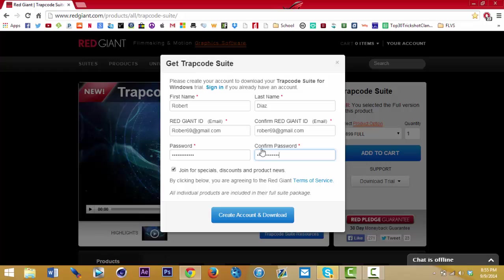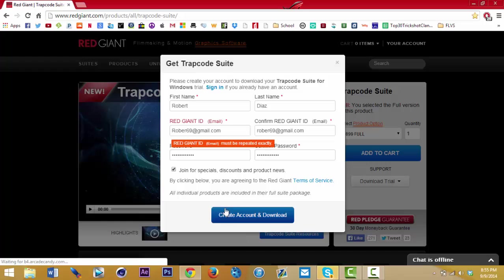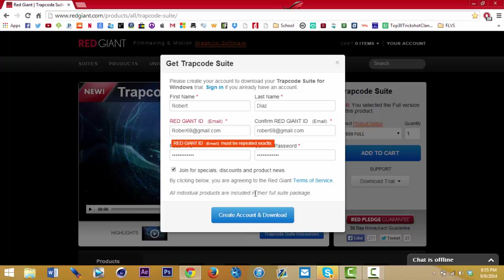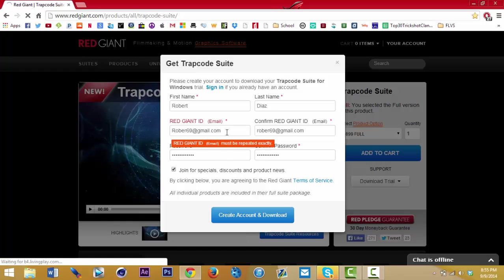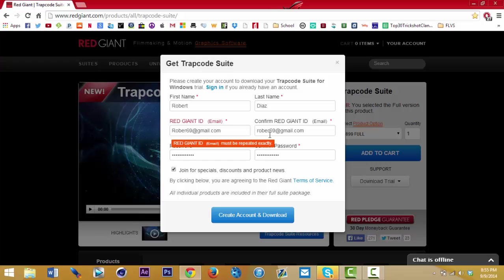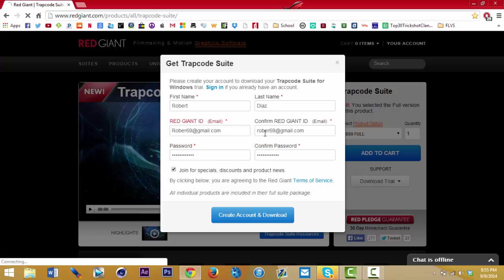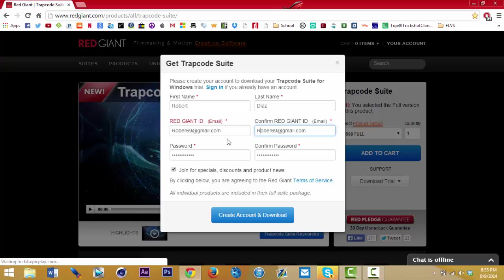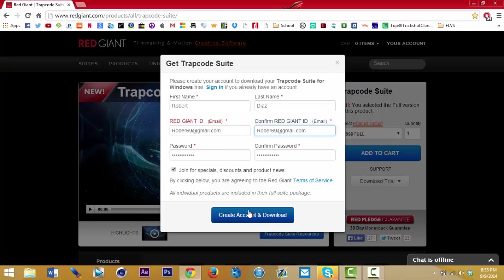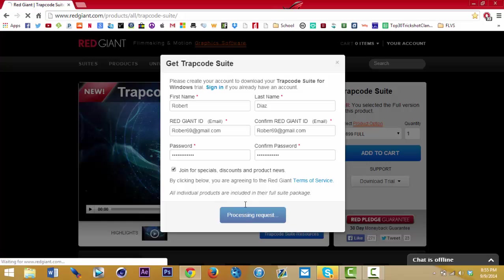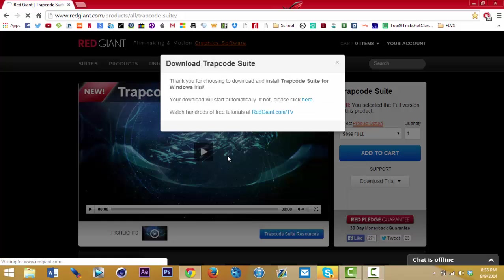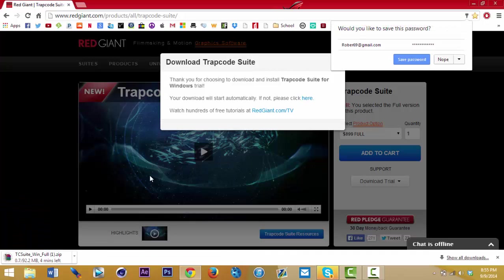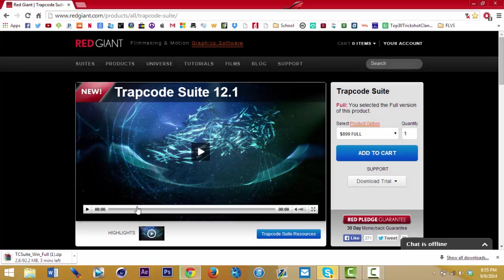Alright, so now when you're done filling in all the information, press 'Create Account and Download.' The email must be exactly the same. Once you've done everything, click on it — I already clicked on it — but you're gonna press 'Download Trapcode.' It says 'Thank you for downloading Trapcode,' and it's gonna pop out at the bottom.